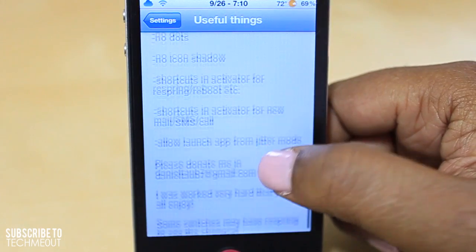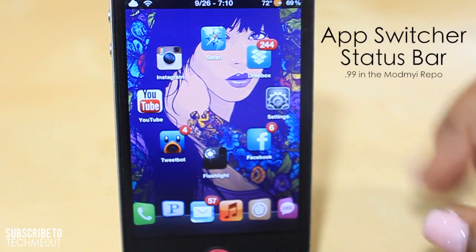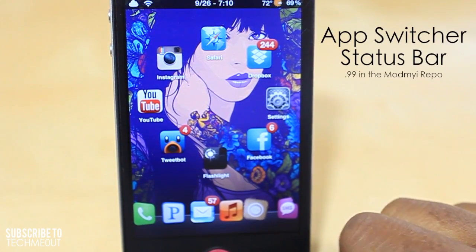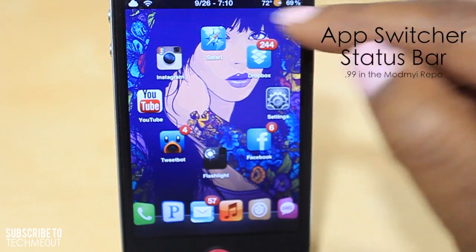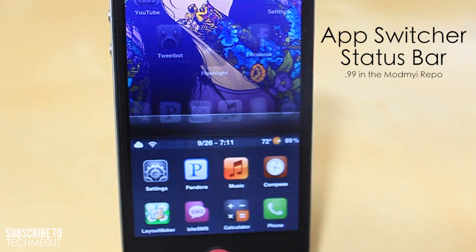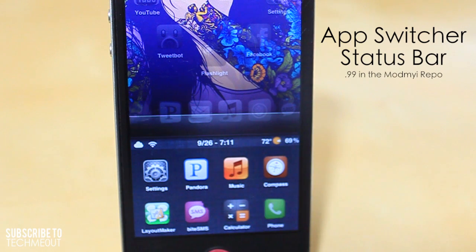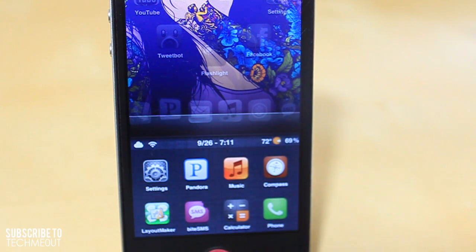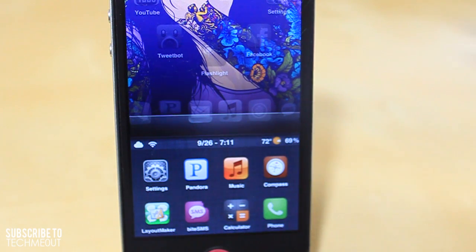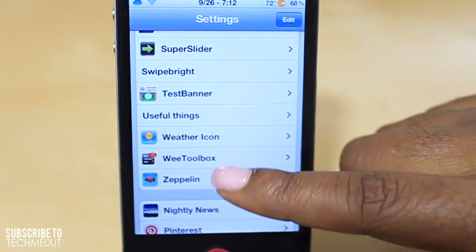Next we have App Switcher Status Bar. This tweak moves your status bar — normally located at the top — down into your multitask bar. Normally when this tweak is not installed you do not have the status bar down there at the bottom. It's a small adjustment, but for those who want to access the time or even see their weather in the status bar while in the multitask bar, this tweak handles that.